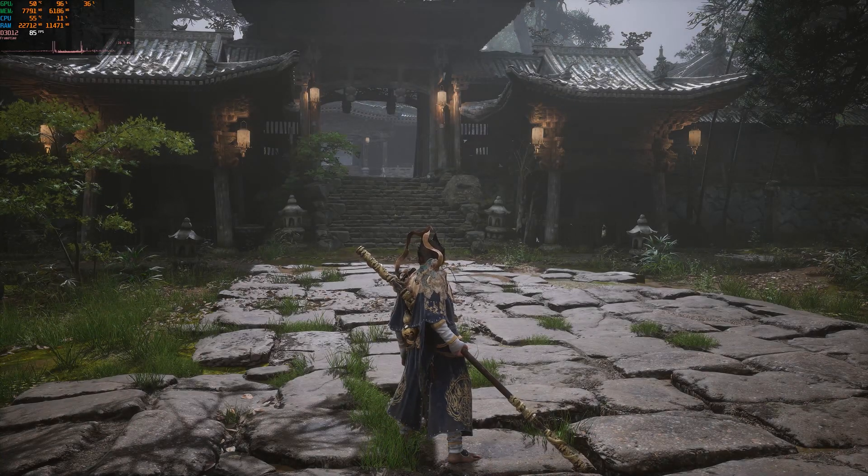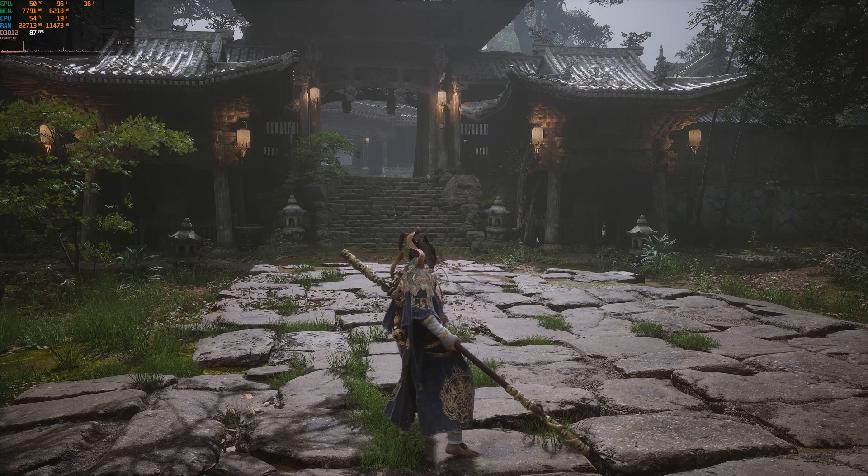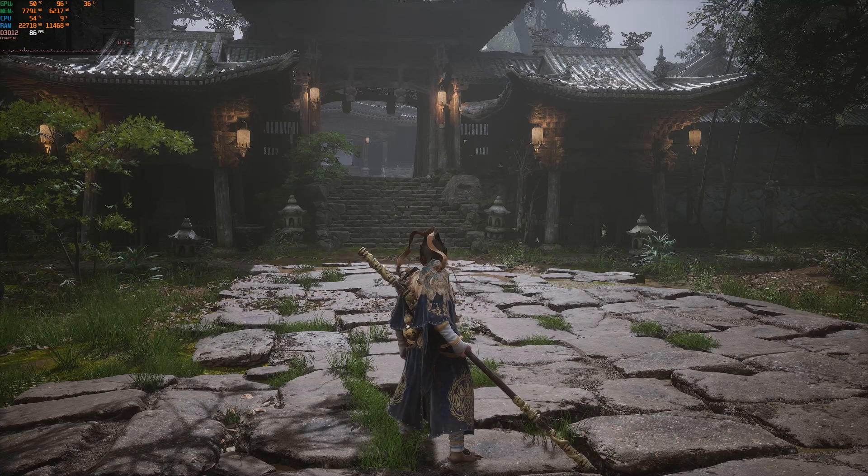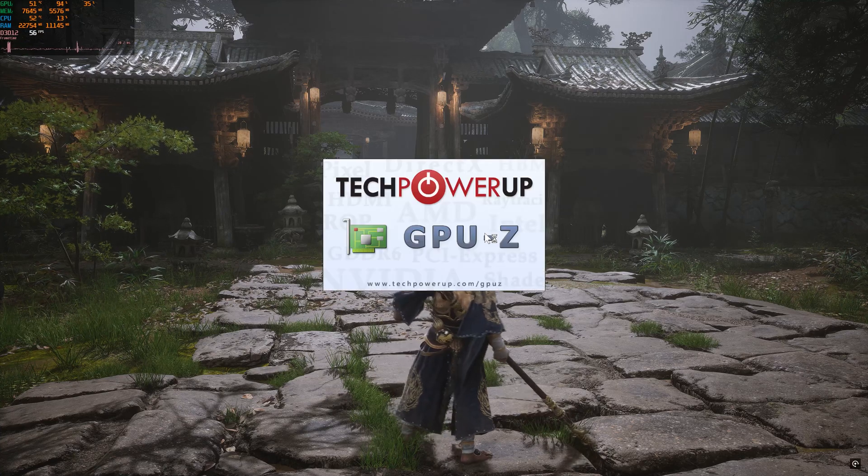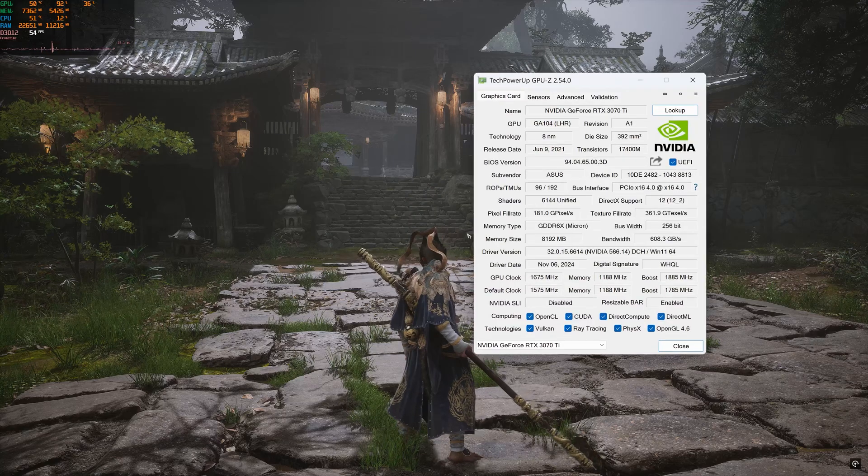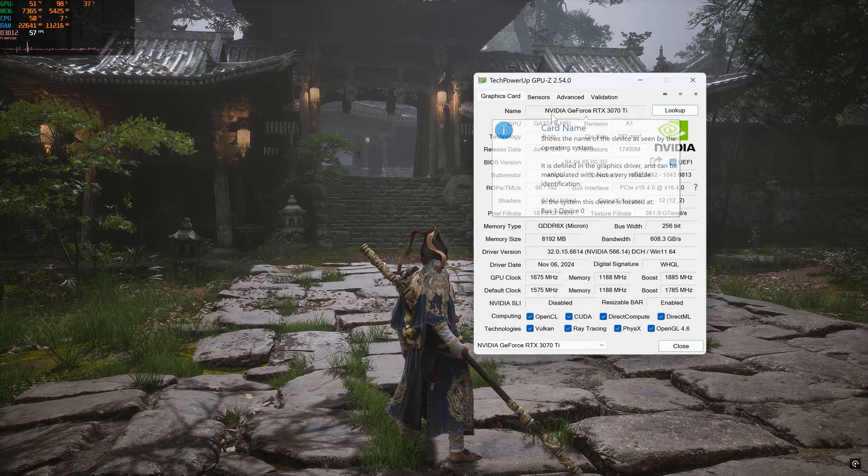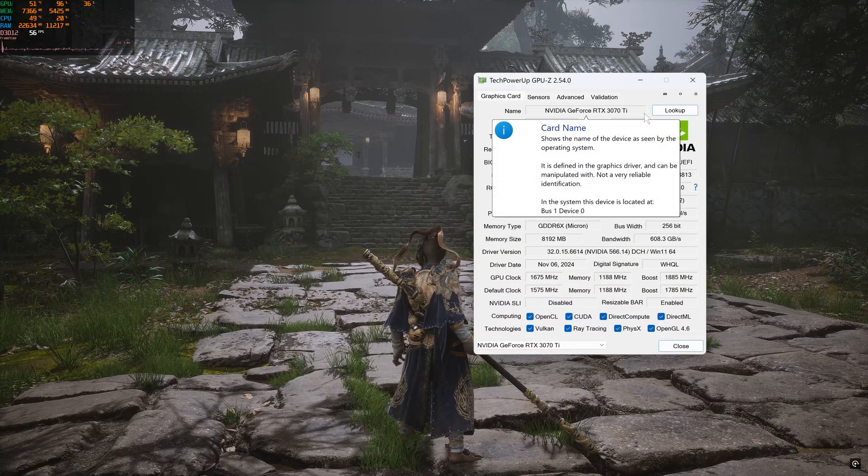Now we are at about 87 FPS, which is just shy of 50% boost in the frame rates. As you can see, I am using a 3070 Ti that doesn't have this frame generation feature.